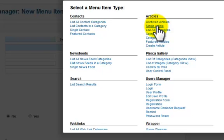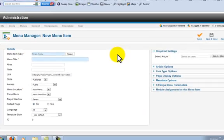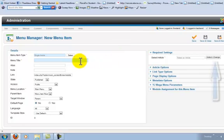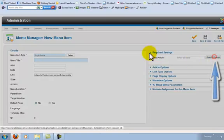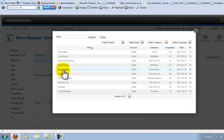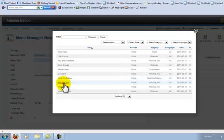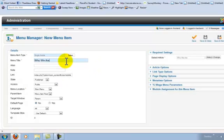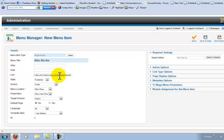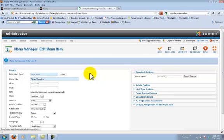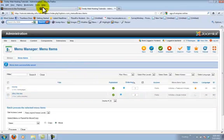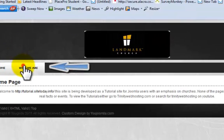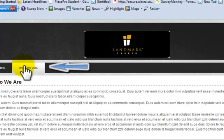What a single article does is it connects that menu item to a specific article within your site. So once we've selected the type of menu item, we select the article we want to connect it to. For this one, we're going to do who we are, and then we type in that title as the menu item. Then you hit save and close. You'll see that a new menu item appears below this, and if you hit refresh on your home page, you'll see that a new menu item appears at the top of your website.